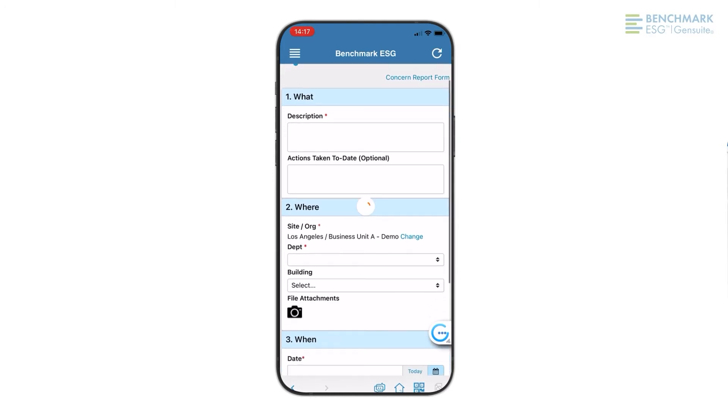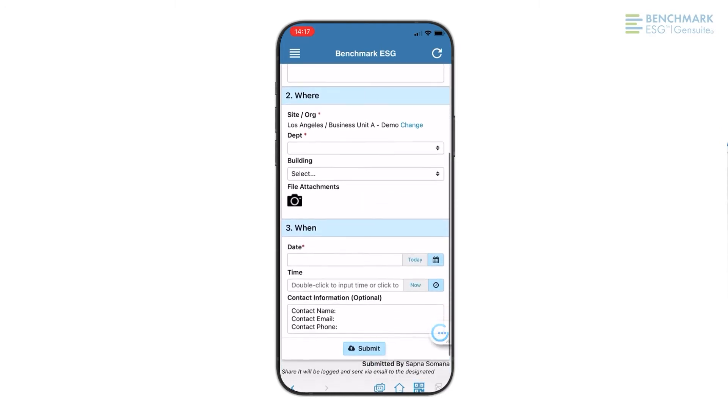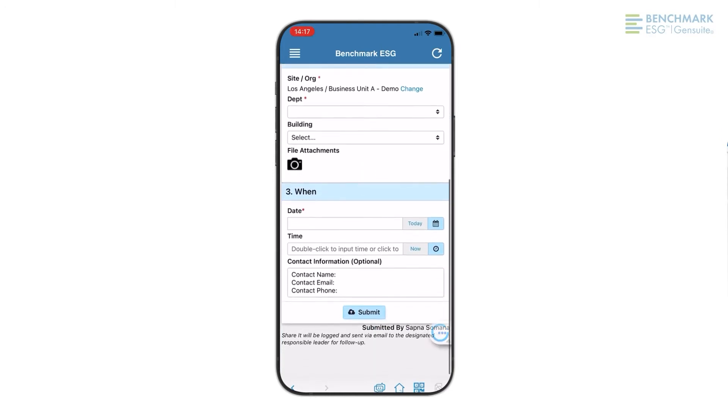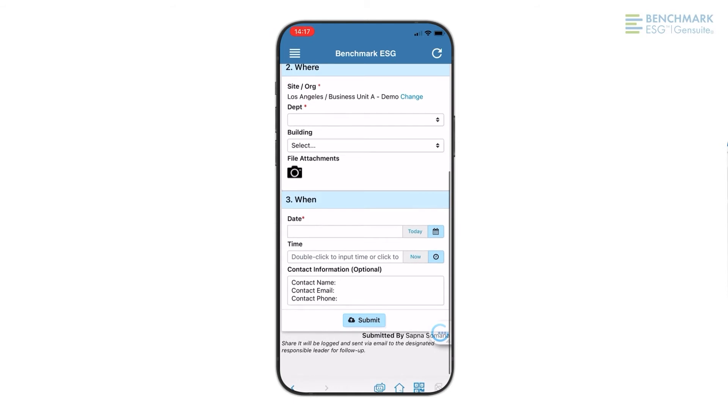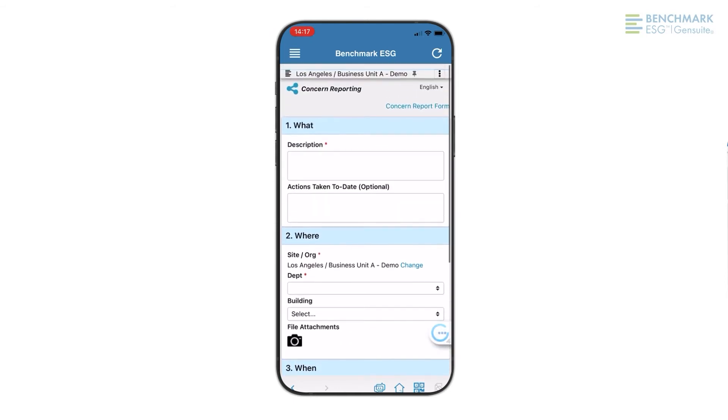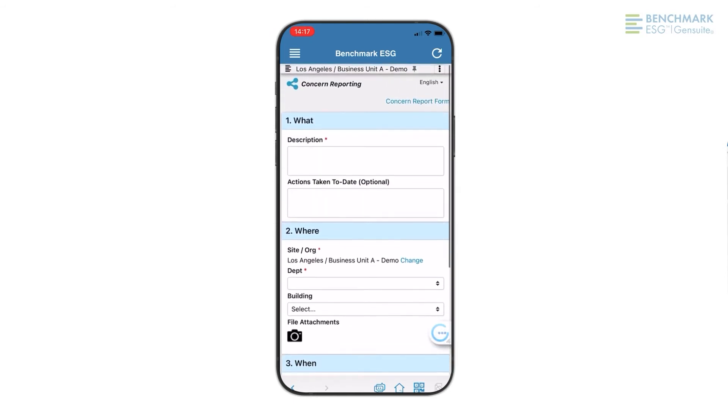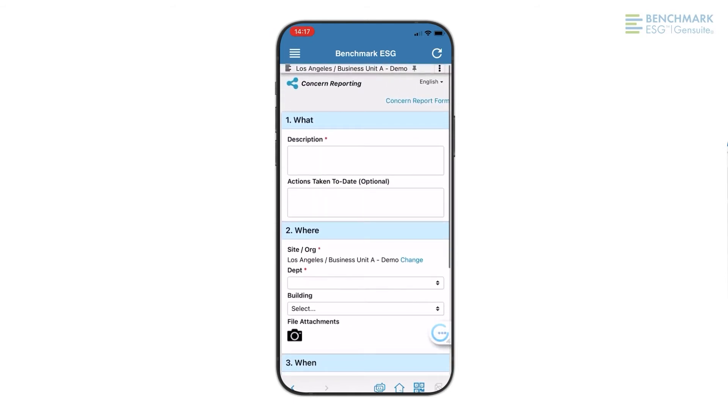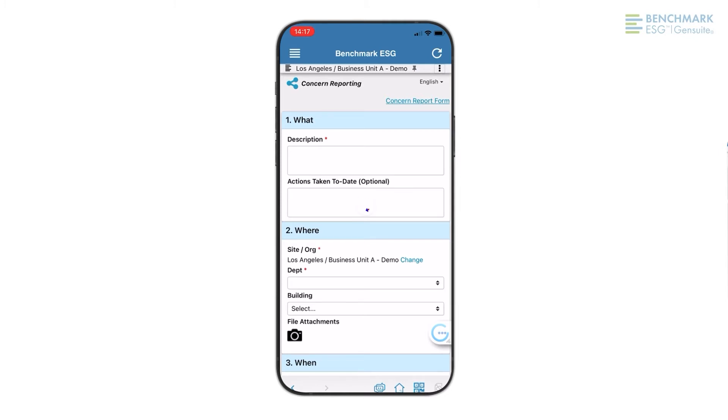Share it fast is the shortest form and the quickest way to log a concern with just the what, where, and when info. Or utilize the standard form to provide additional details.